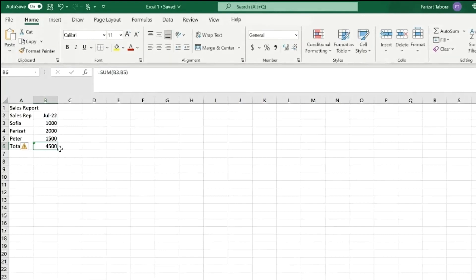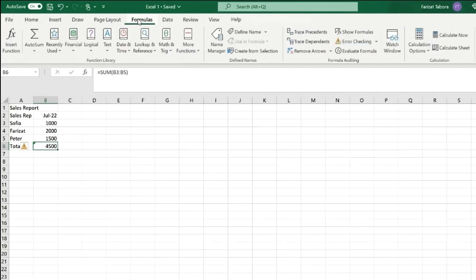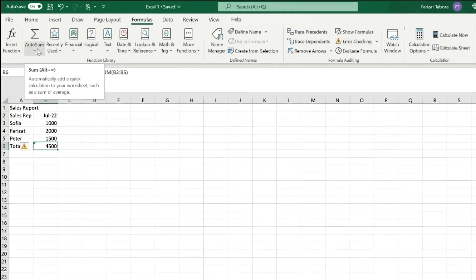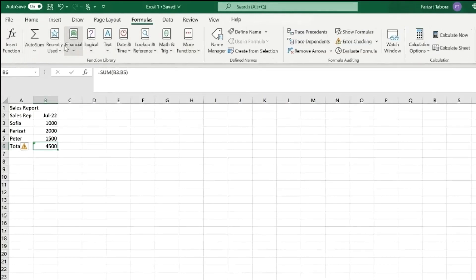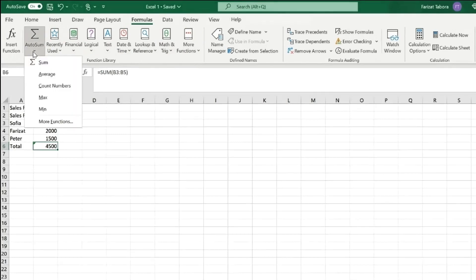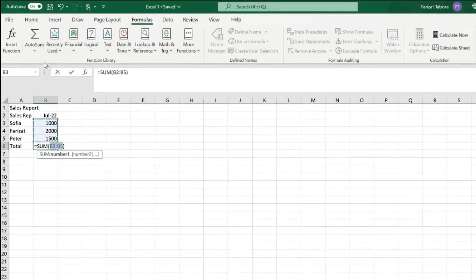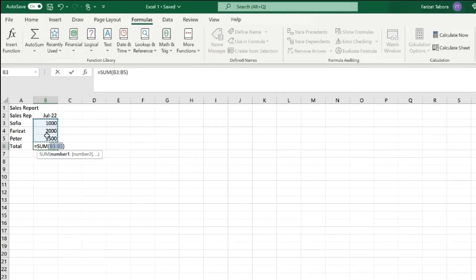Or you can choose function in the formula tab. Click on formulas. In this selection you can choose any formula you need. I'm going to click on auto sum. My data is already selected. Hit enter and I have my total.